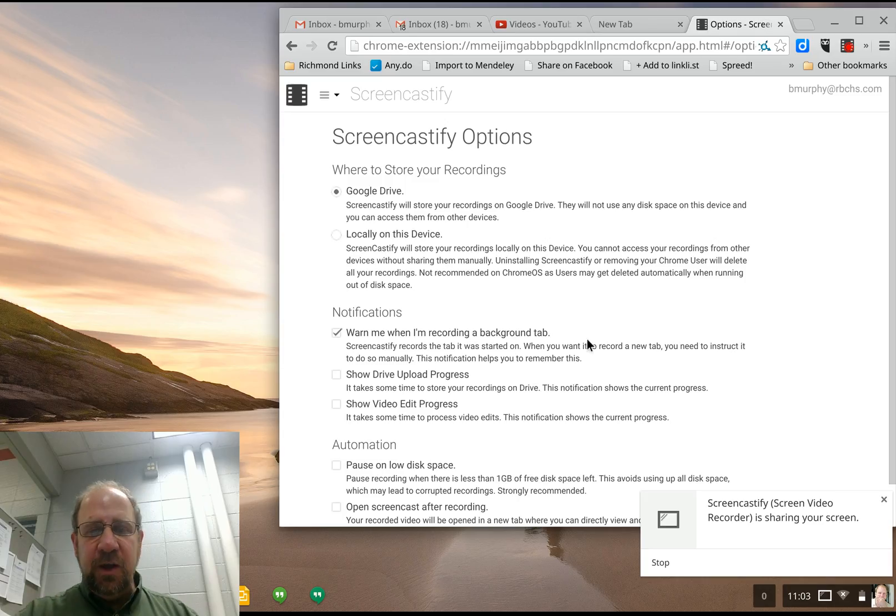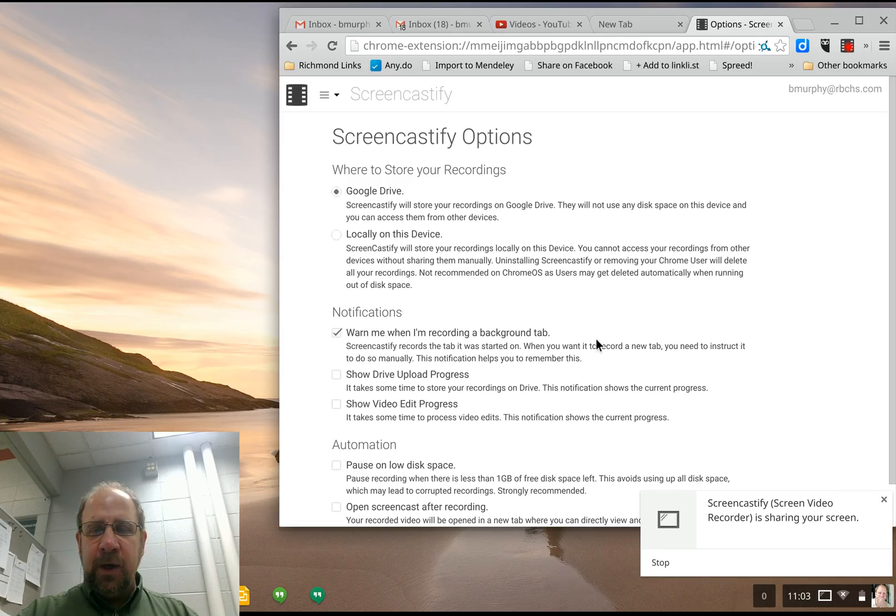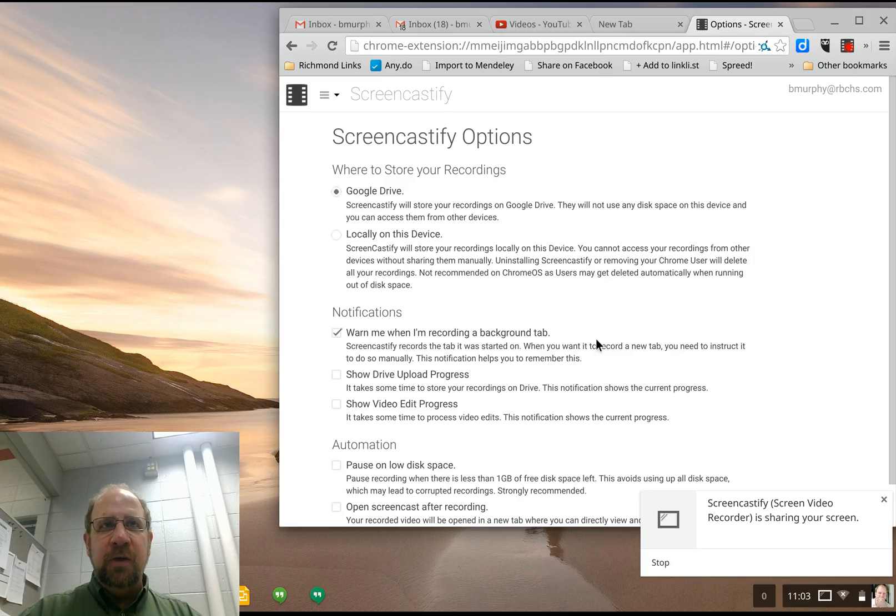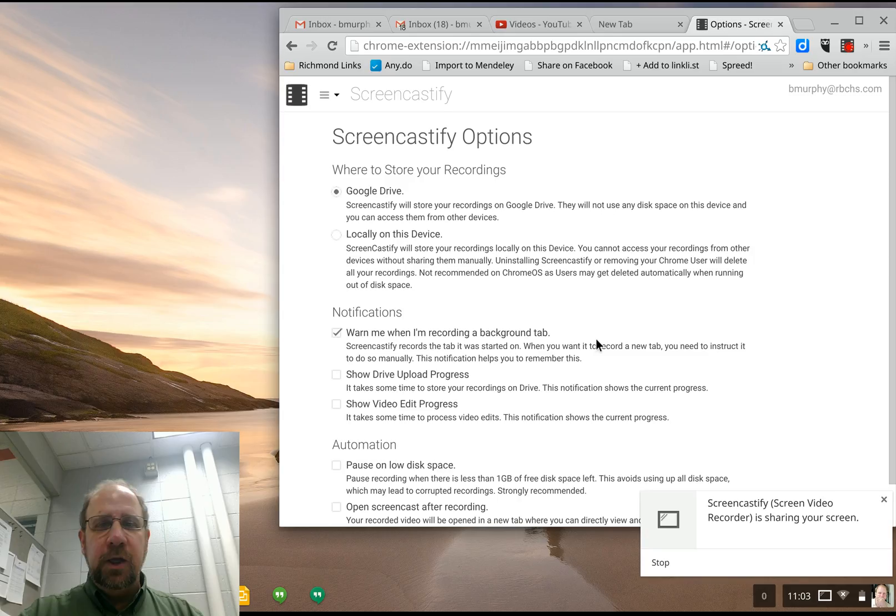You're saving to your Chrome desktop. And then it'll automatically, when you're done, a little pop-up will say couldn't upload to Google Drive, not connected to the Internet. And as soon as you connect to the Internet, it just automatically uploads for you.